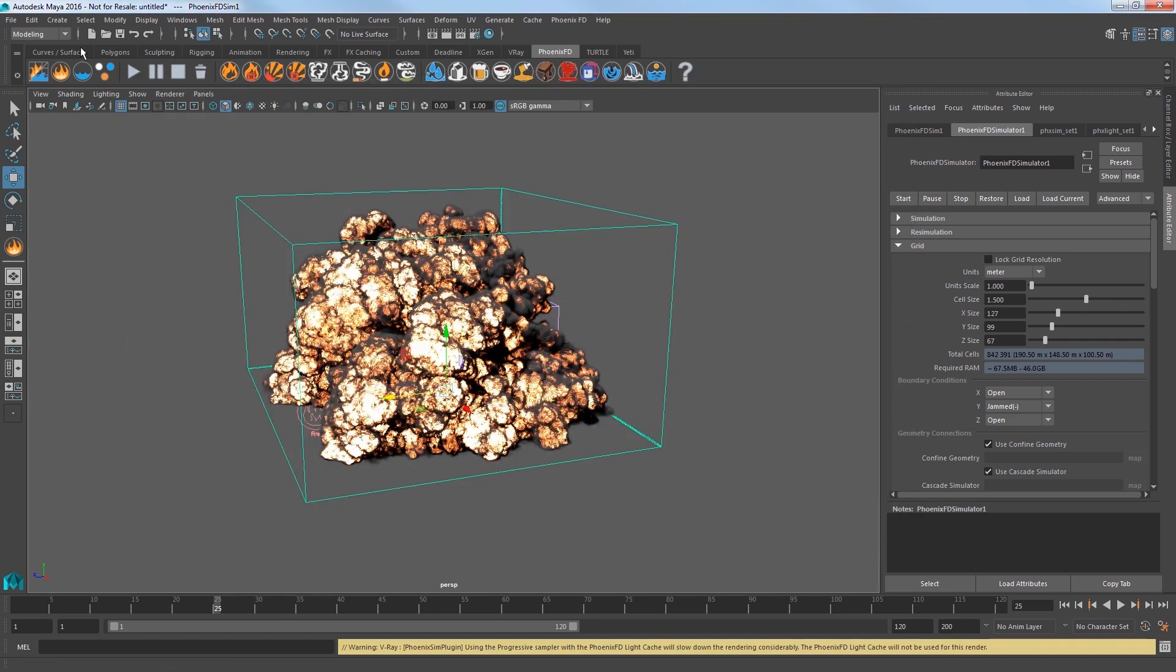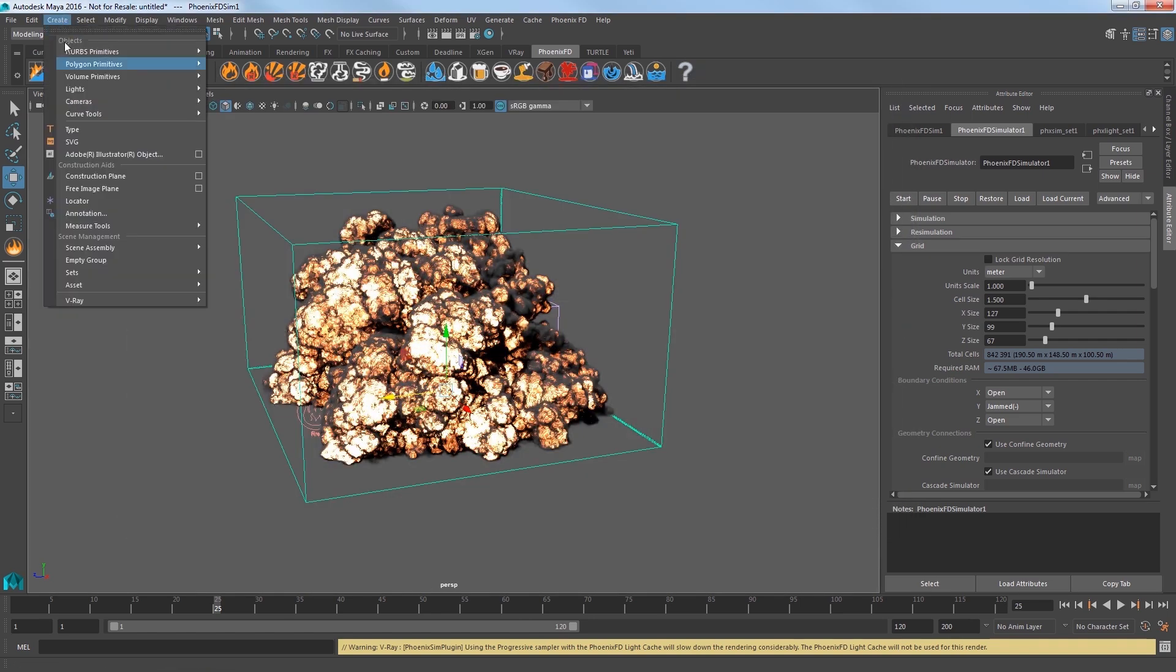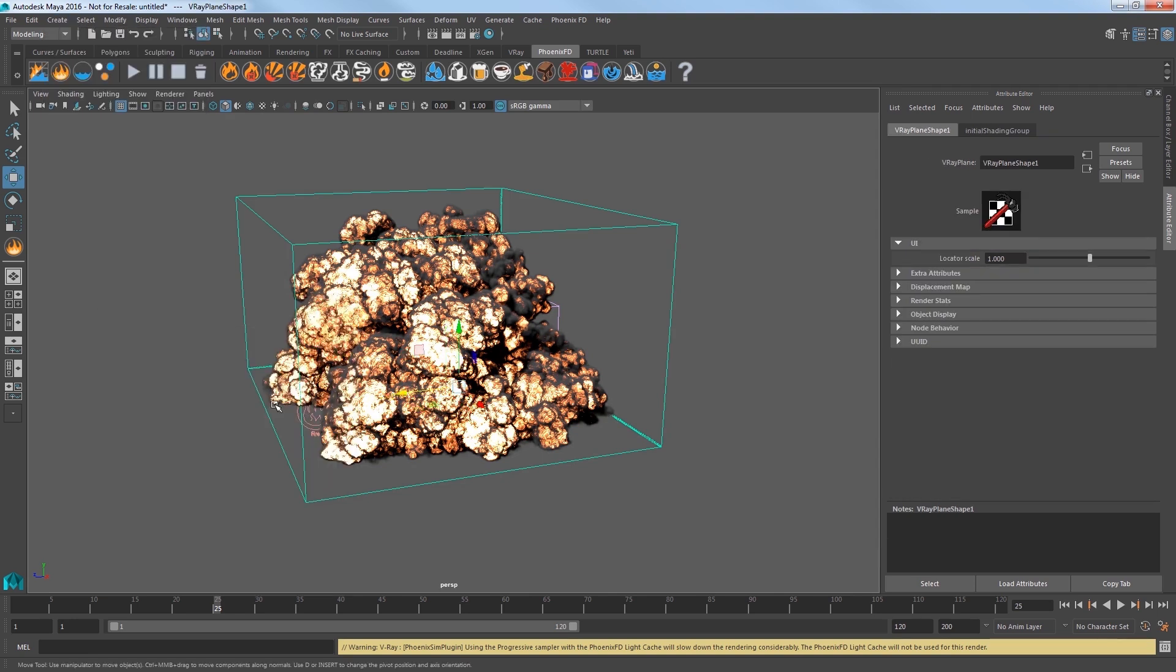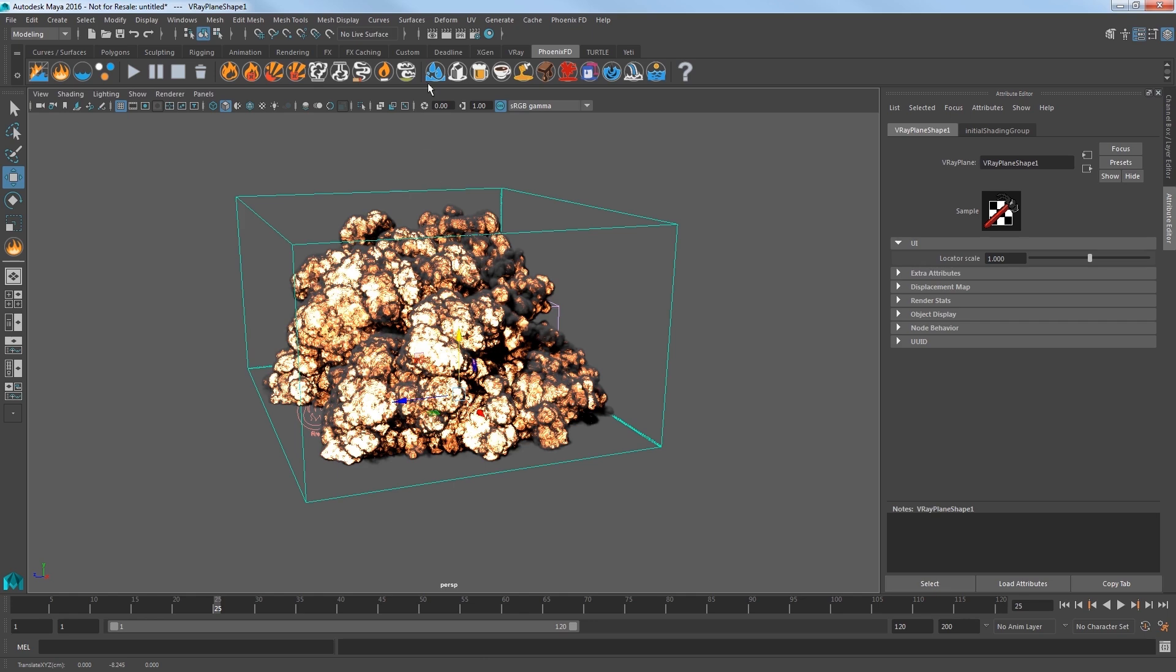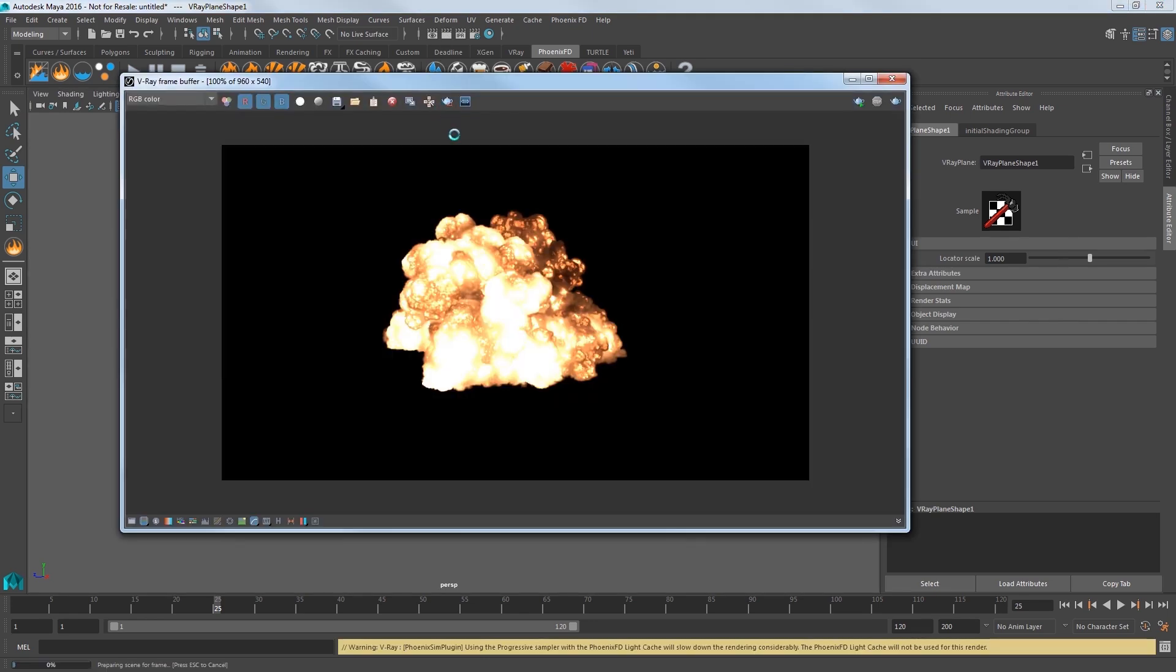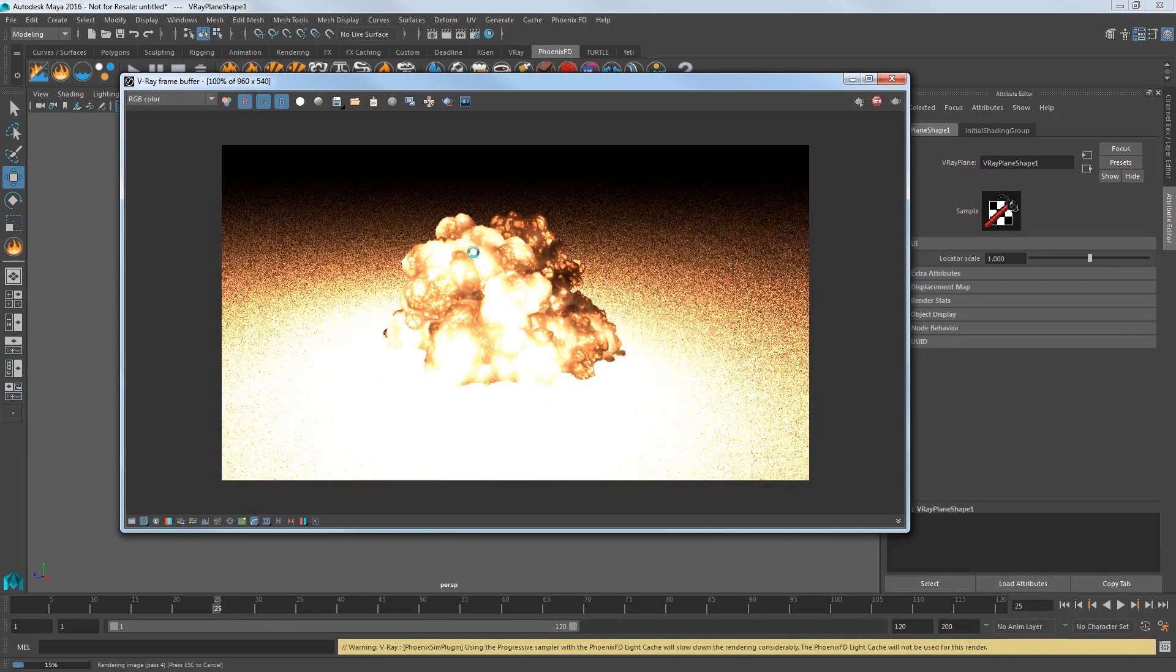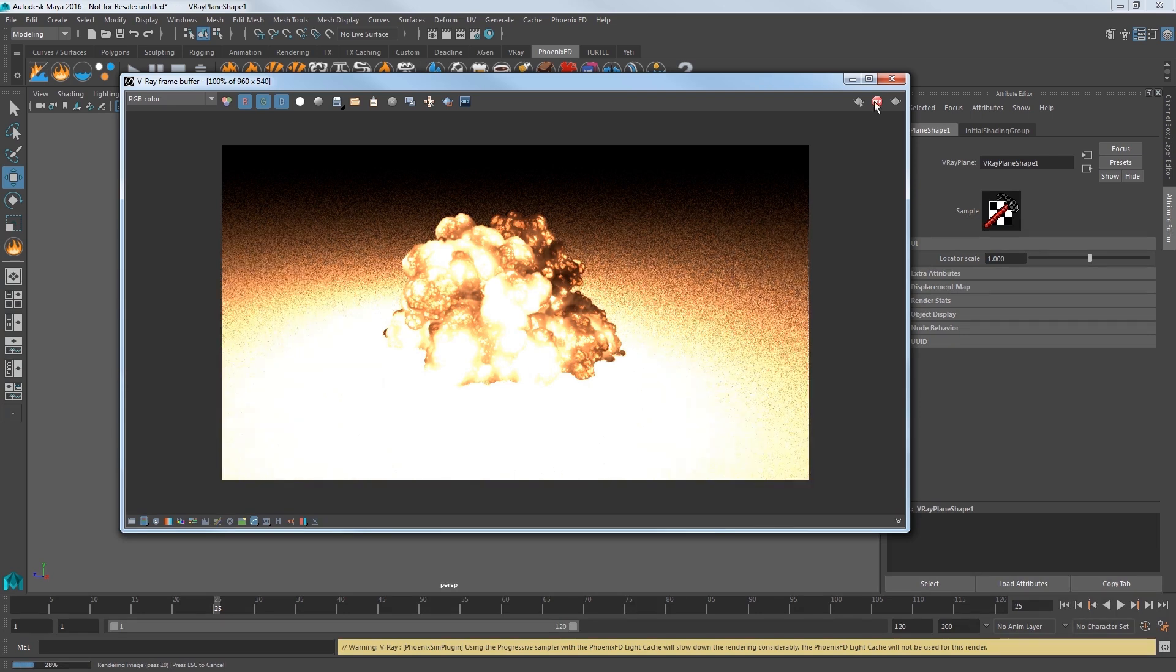Render again and you'll see that our smoke is lit by the fire itself. Now, let's make a ground plane. Go to the create menu and select V-Ray create V-Ray plane for our ground. I'll move it down just a little bit.